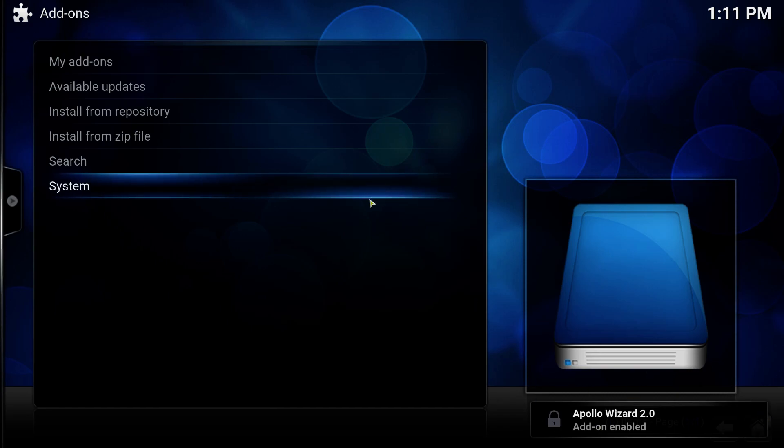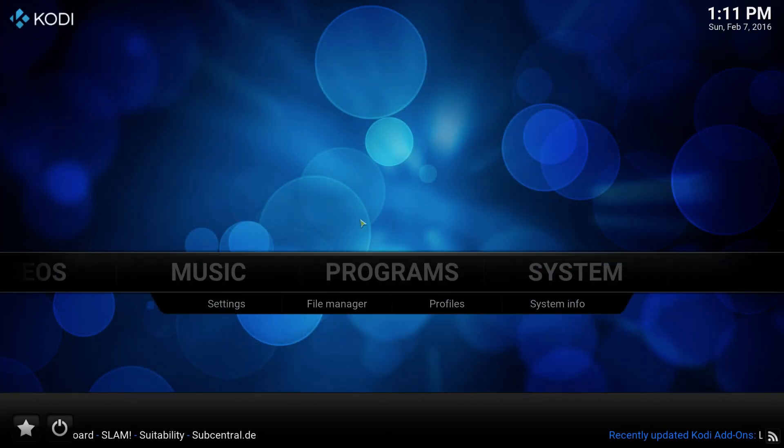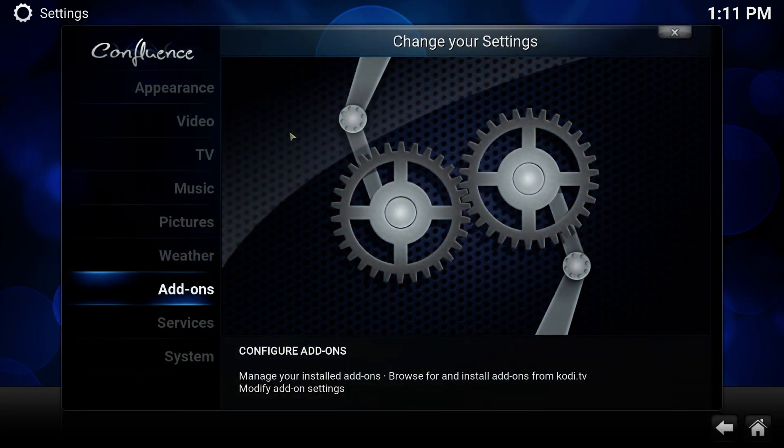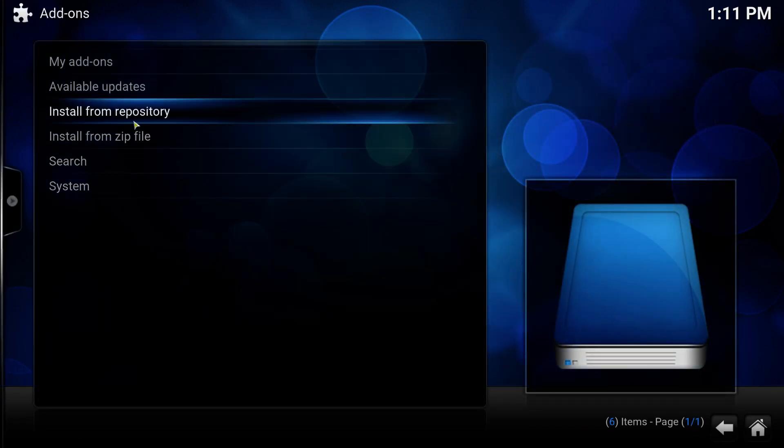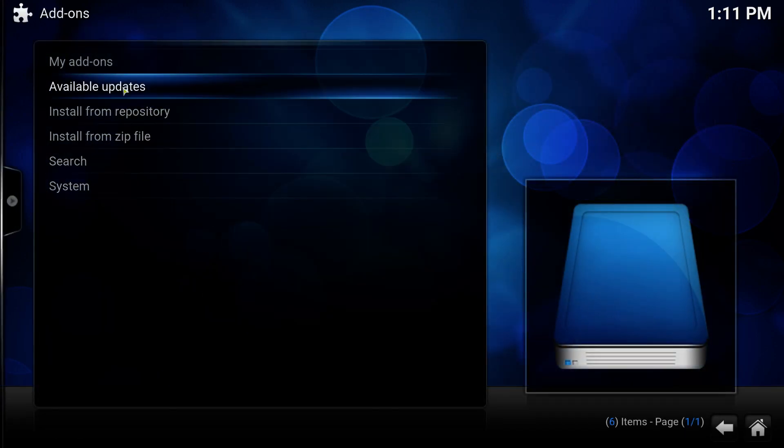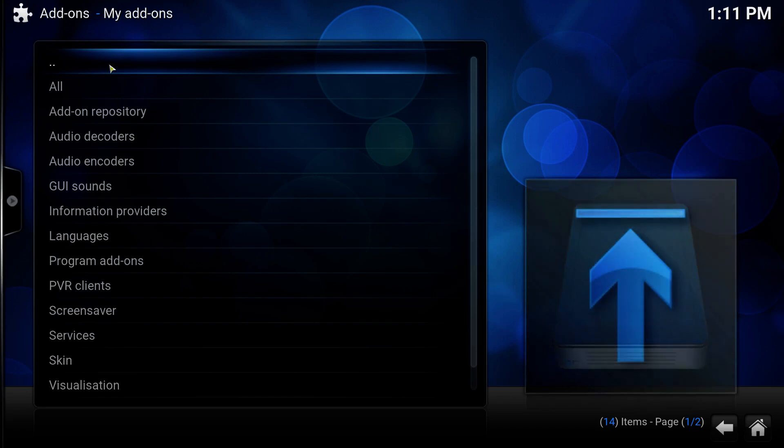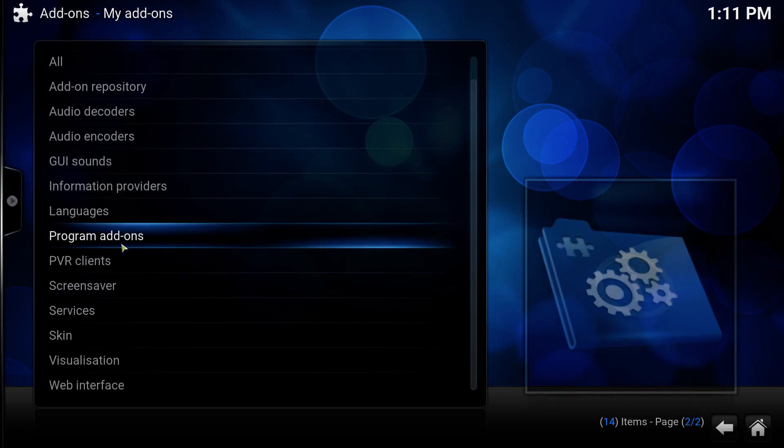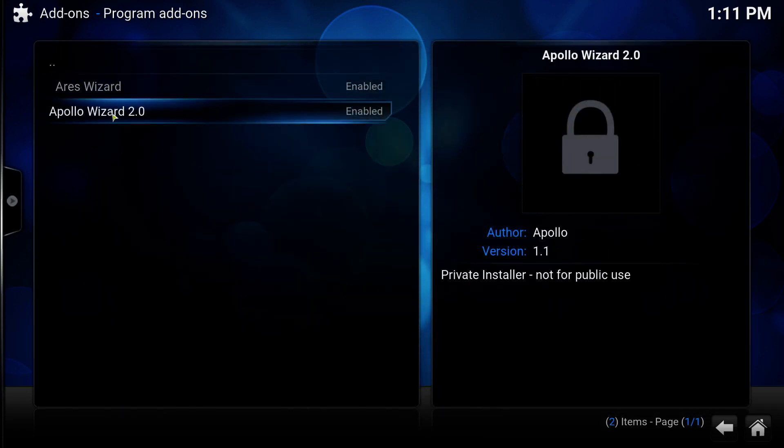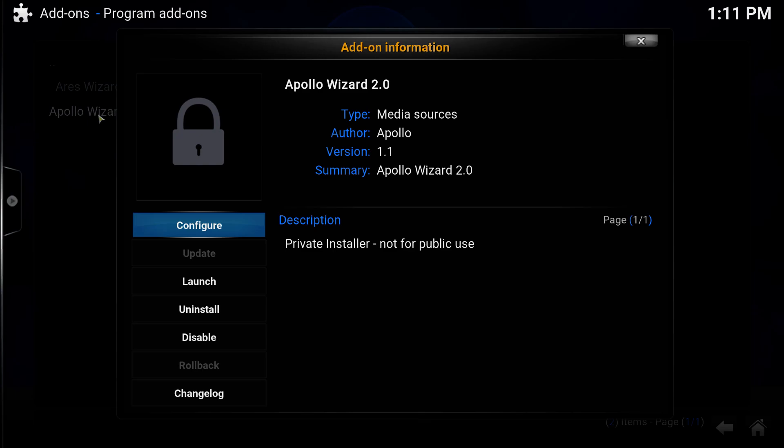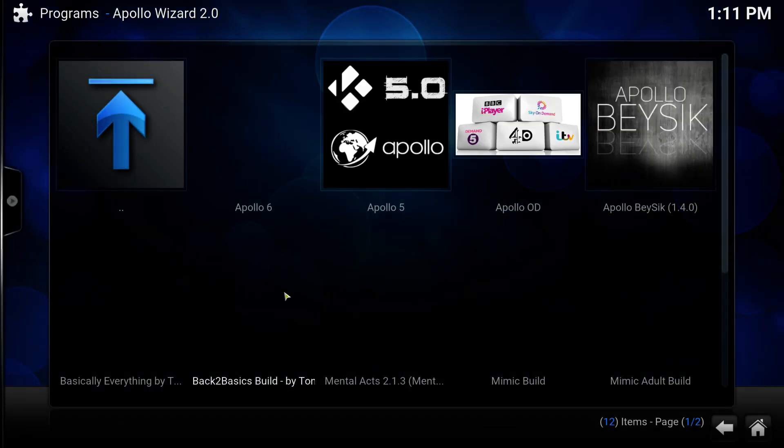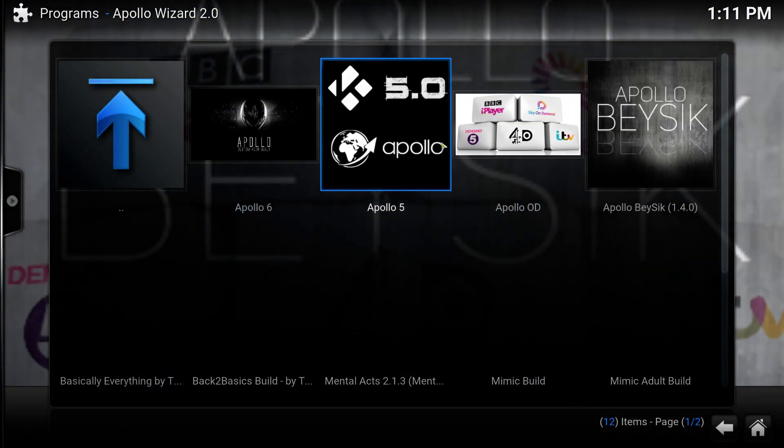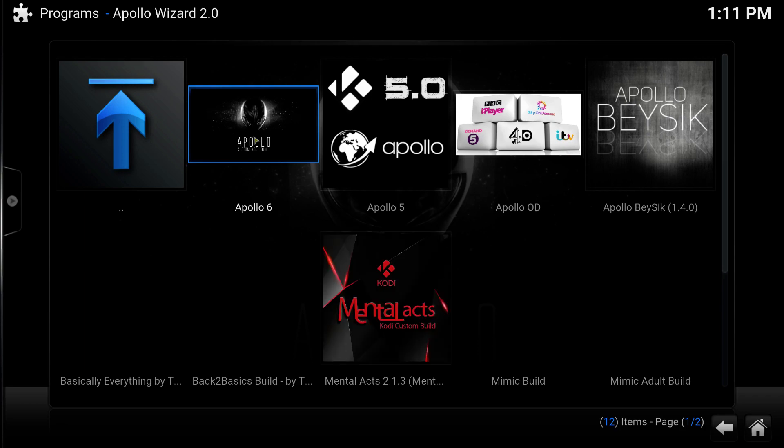Add-on enabled. Take it back. System. Add-ons, programs, add-ons. There you go. Go back on Apollo wizard. Click on the folder 6.